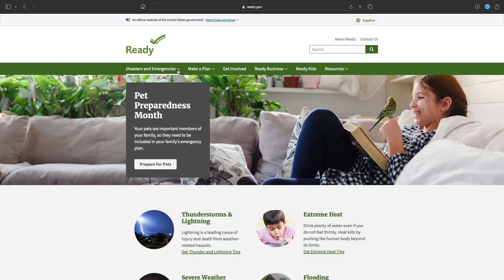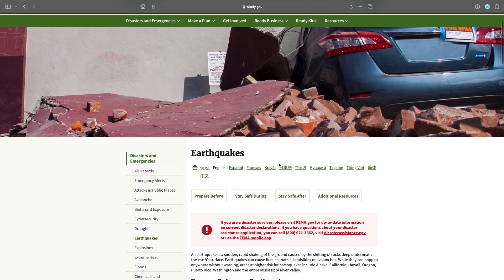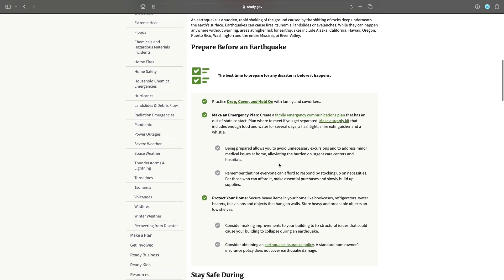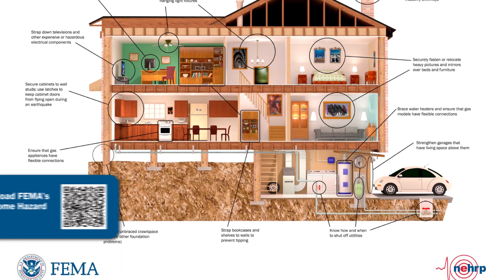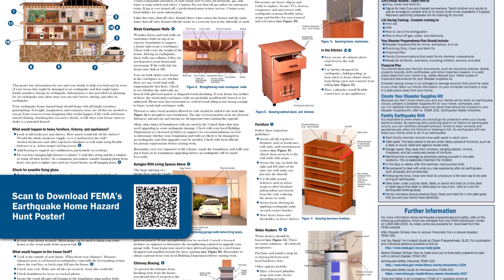FEMA also has a wealth of resources on their ready.gov website where you can download resources or checklists. If you have the means and the time, some other actions you can take are protecting and securing your household items, whether that's a bookshelf or making sure there's nothing hanging over your bed, and creating an emergency supply kit whether that's for your home, your car, or your workplace.